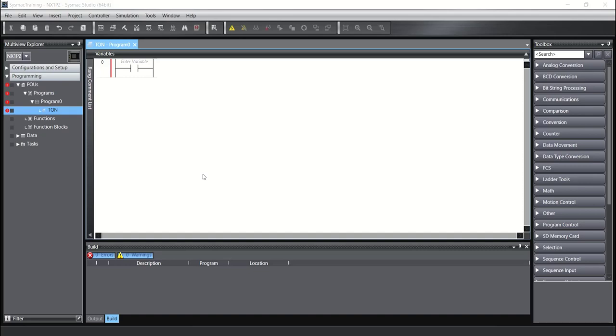Hello everyone, today I want to talk about the function block TON. This function block is on-delay timer and you can use it in your program.